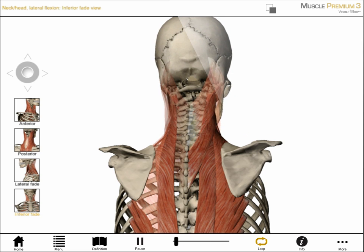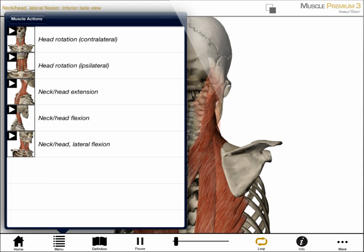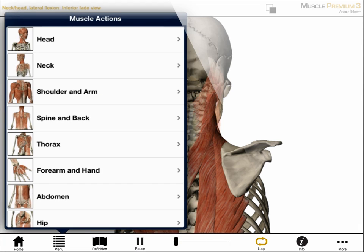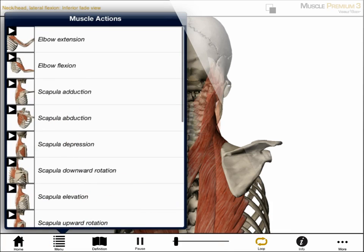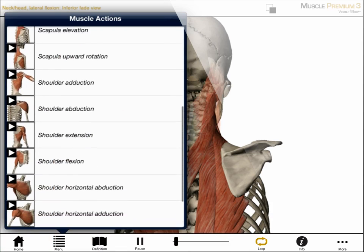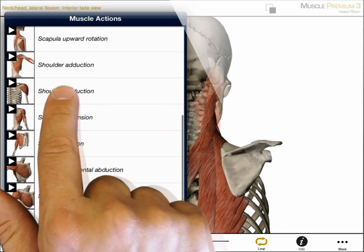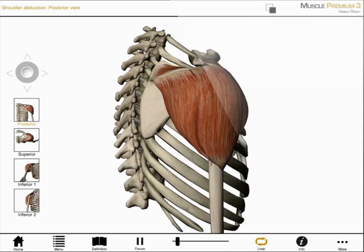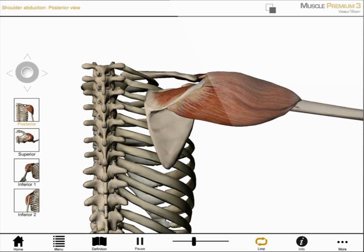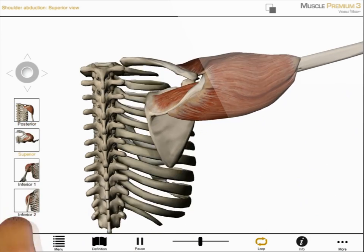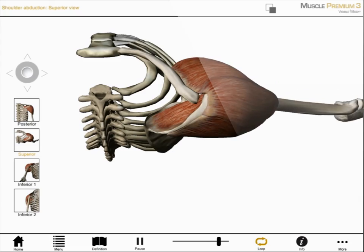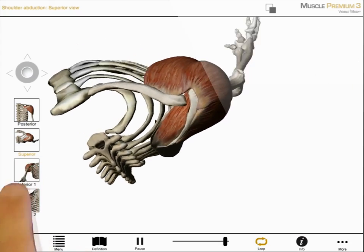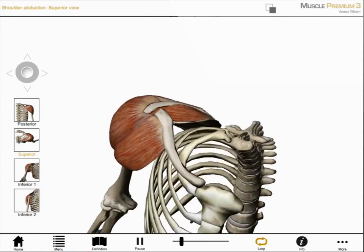To see actions in other body regions, I tap on the menu and select another body region. I'm selecting the shoulder region and the action shoulder adduction. I can view this action from a series of preset perspectives, or rotate, pan, and zoom to create my own.